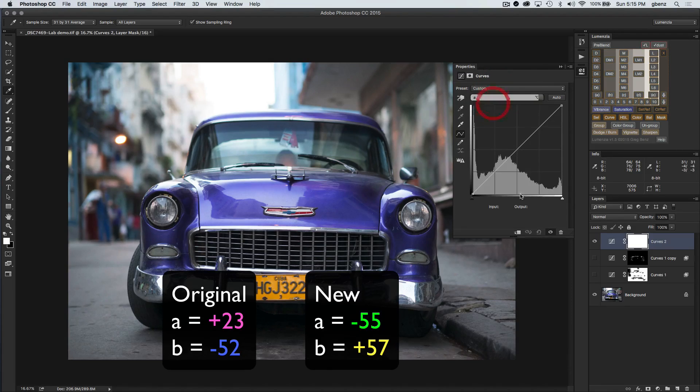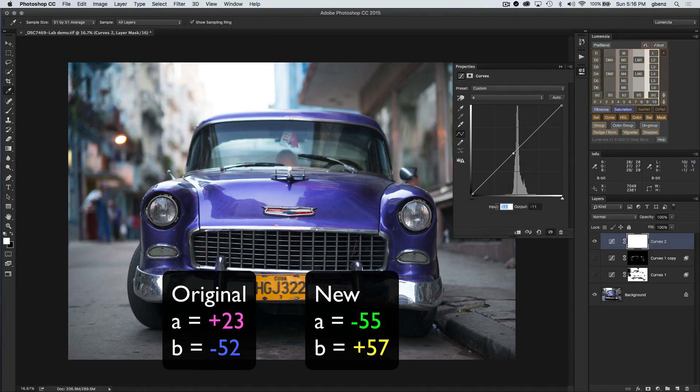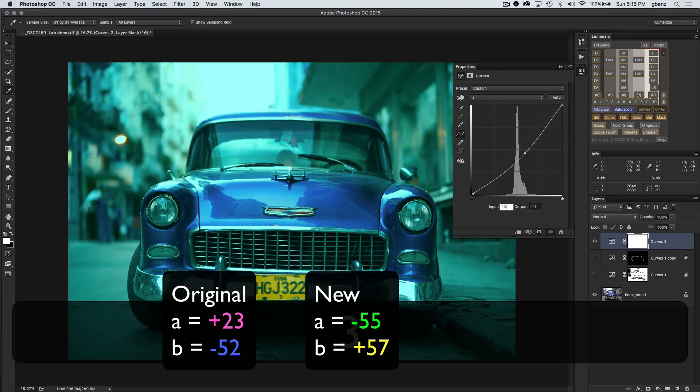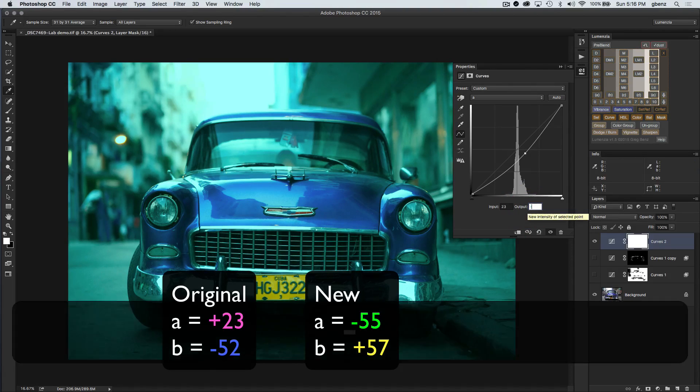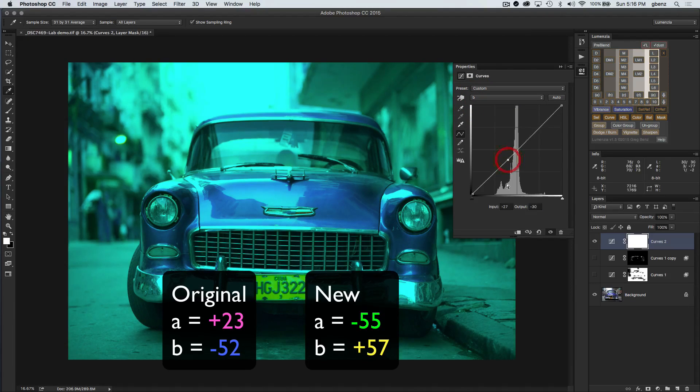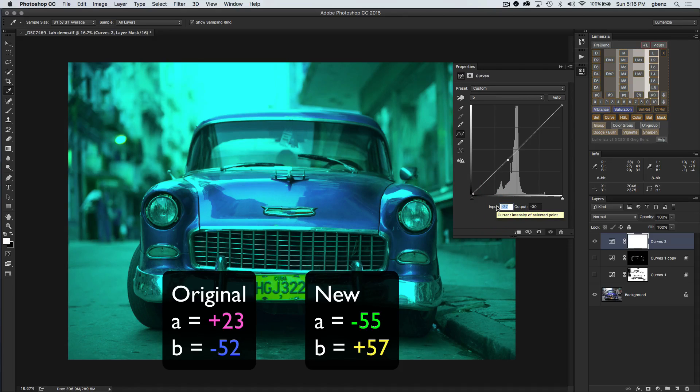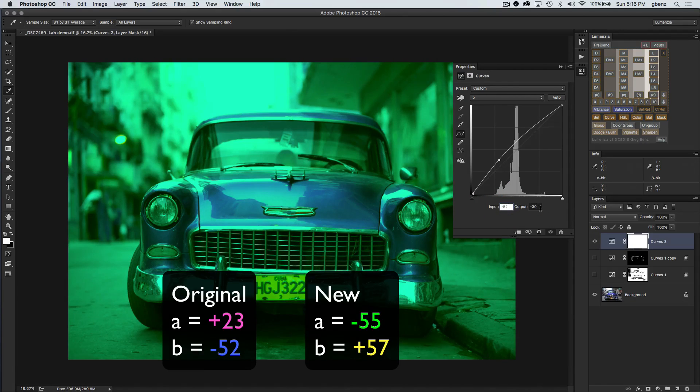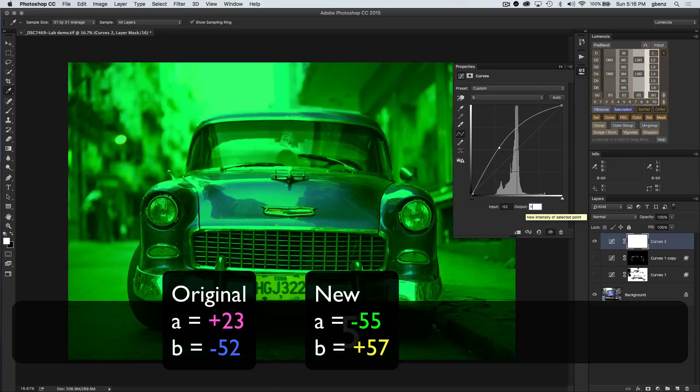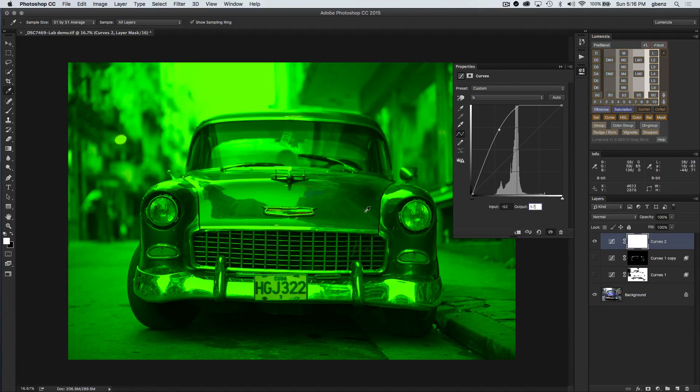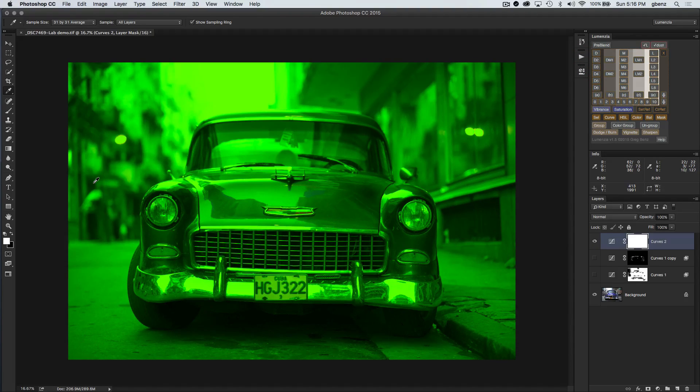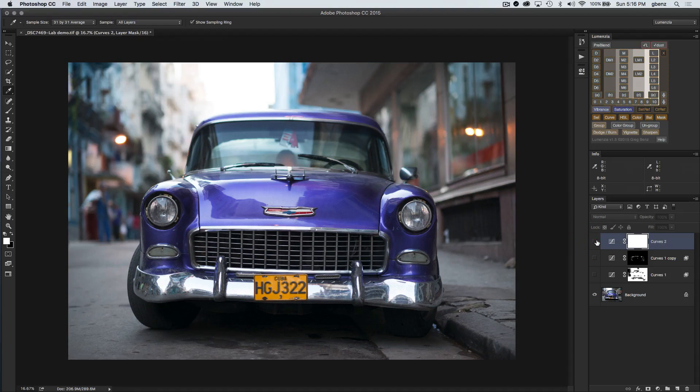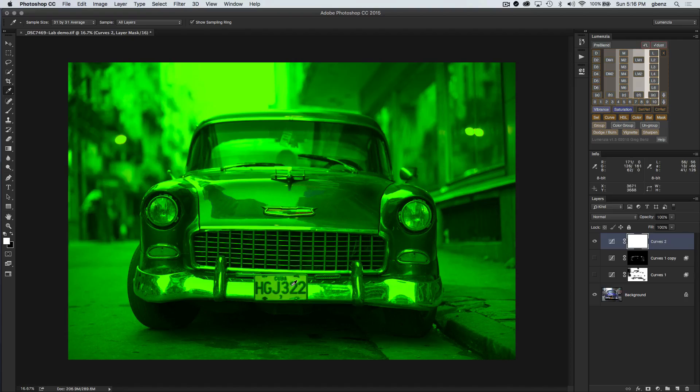I'm going to go to the A channel and just add a new point by clicking on it. I'm simply going to type in the value. We had a starting point of 23 on the original blue and that green was a minus 55 for the A channel. If we go over to the B channel, I'll add another point here. That went from minus 52 originally to our new target of 57. We can see this is a great candy apple green, but it has just completely blown out the image. That color has gone everywhere.